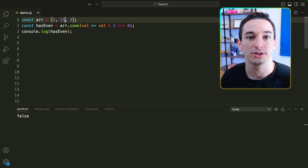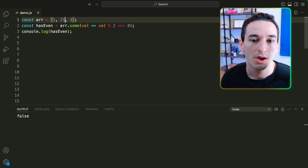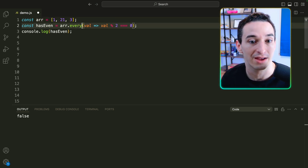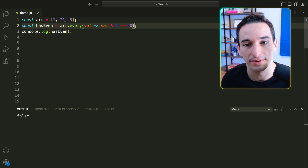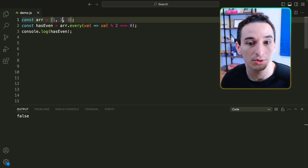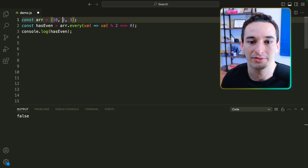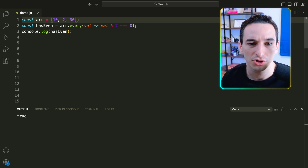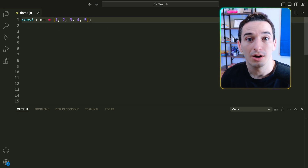And if we want to check whether all of the values are even instead of just some, what we can do is use array.every() instead of array.some(). This checks every single value. So with mixed values it is false, but if I made them all say 10 and 30, now we have true because every value in the array is even.